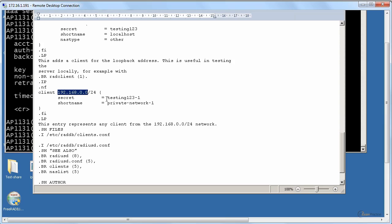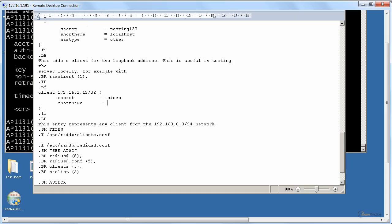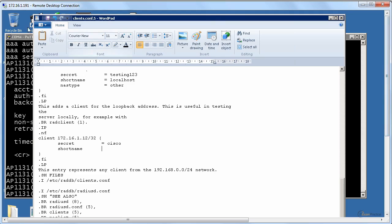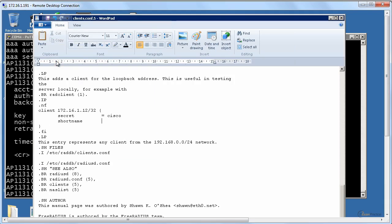Okay, 172.16.1.12. I'm not a Linux guy, sorry guys. Cisco short name. Any client, any client. Okay, fair enough, I'll just change it. Doesn't matter. Save.